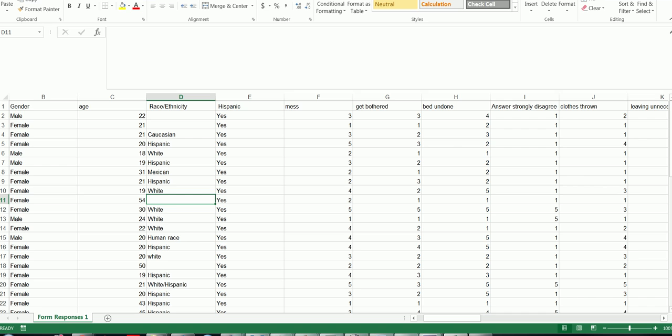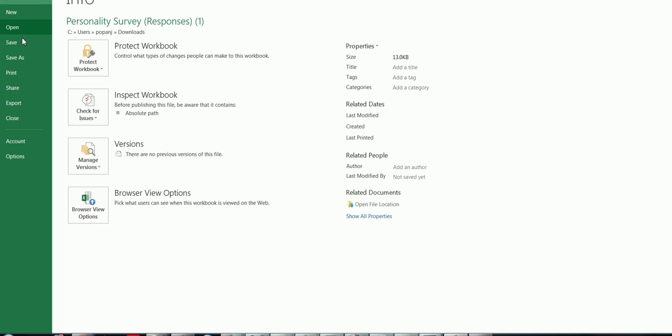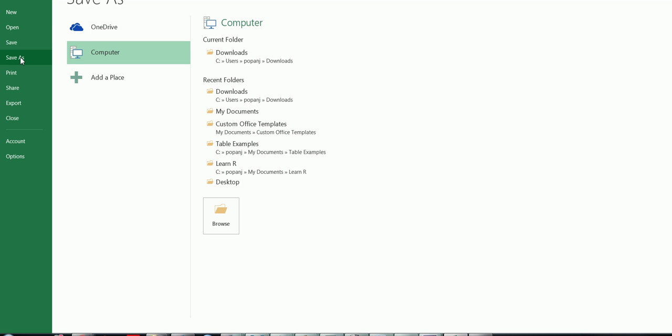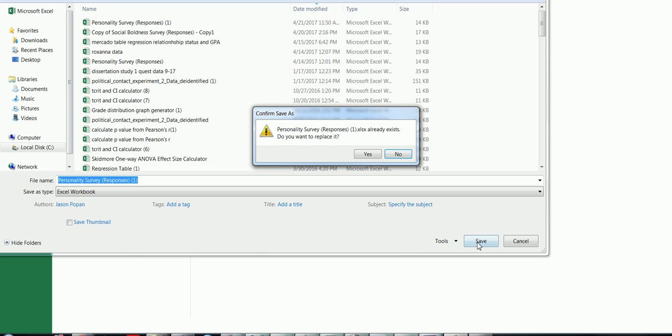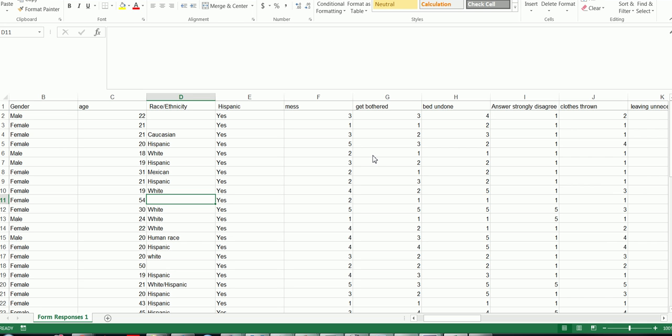So now we want to save this somewhere we can access. I'm going to save it just for now to my downloads folder, and just save it as an Excel workbook personality survey responses 1, click save. It already exists, well let's replace it.